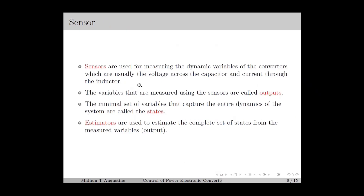Sensors are used for measuring the dynamic variables of the converter, which are usually the voltage across the capacitor and current through the inductor. The variables measured using the sensor are called the outputs, and the minimal set of variables that capture the entire dynamics of the system are called the states. The outputs are a subset of the states or a function of the states. Measuring all the states using sensors is usually impractical since it leads to increased cost of implementation. Therefore, estimators are used for estimating the complete set of states from the measured variables.